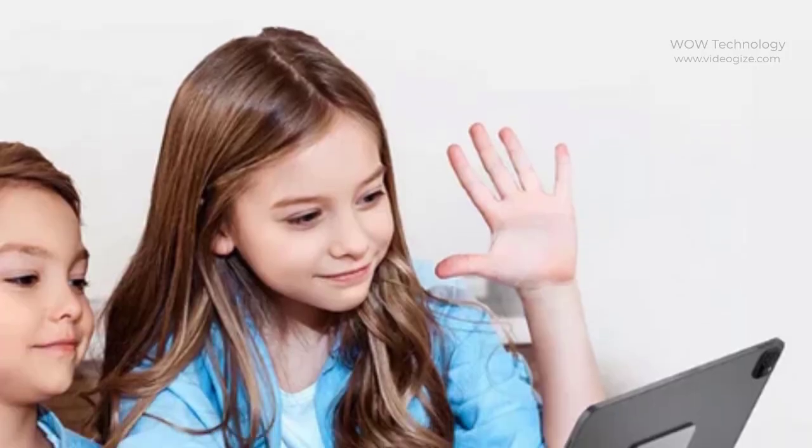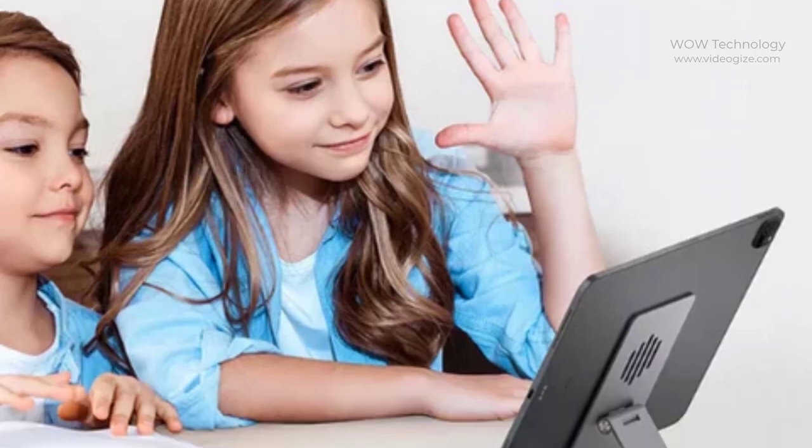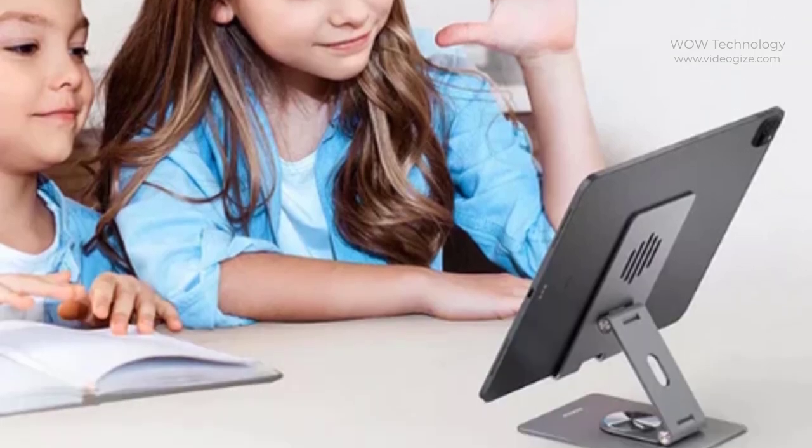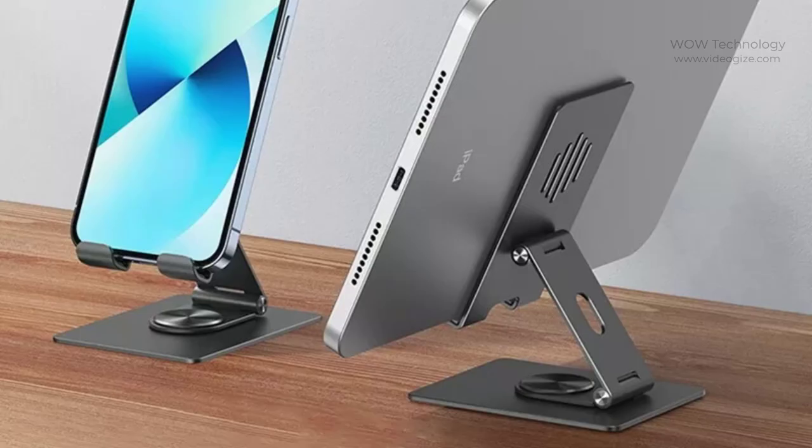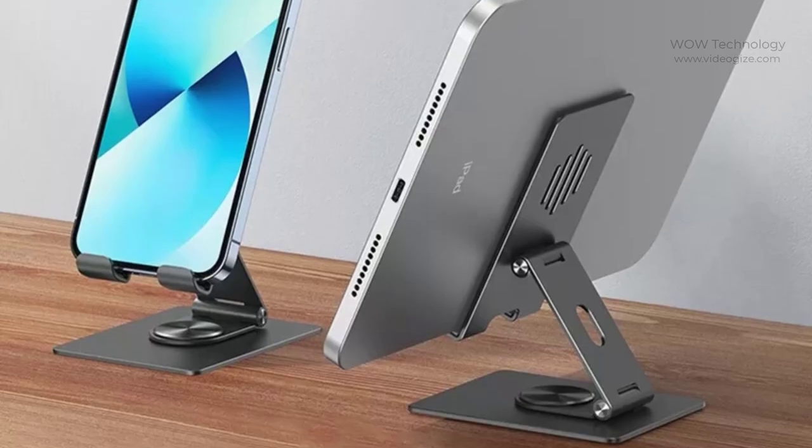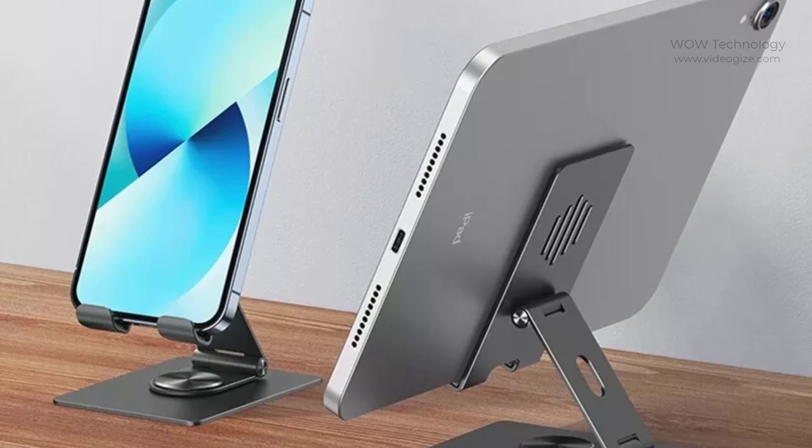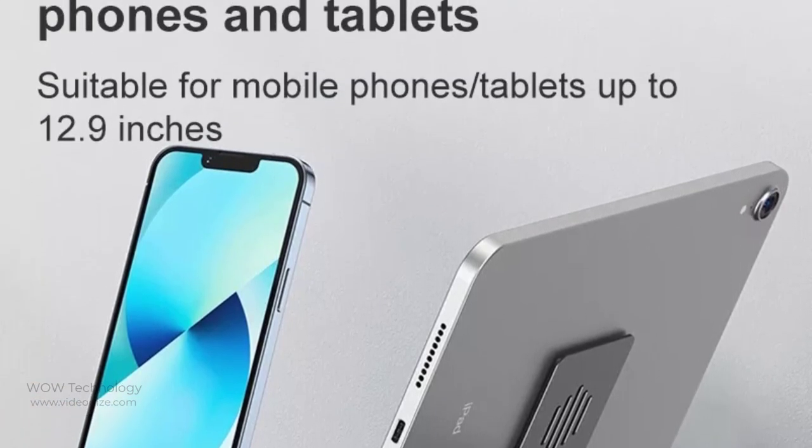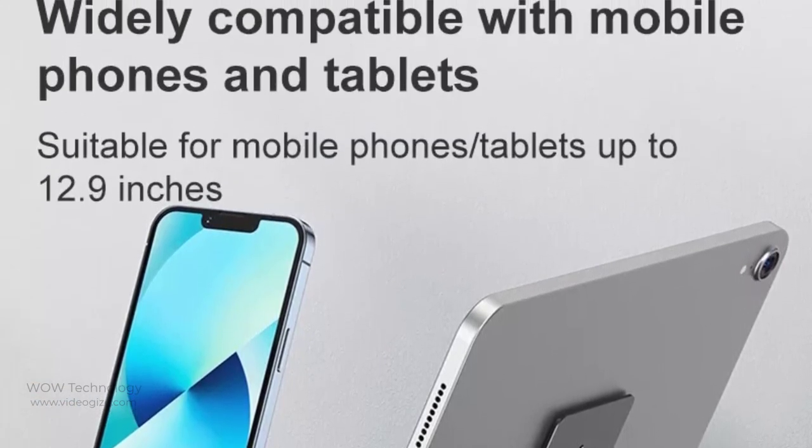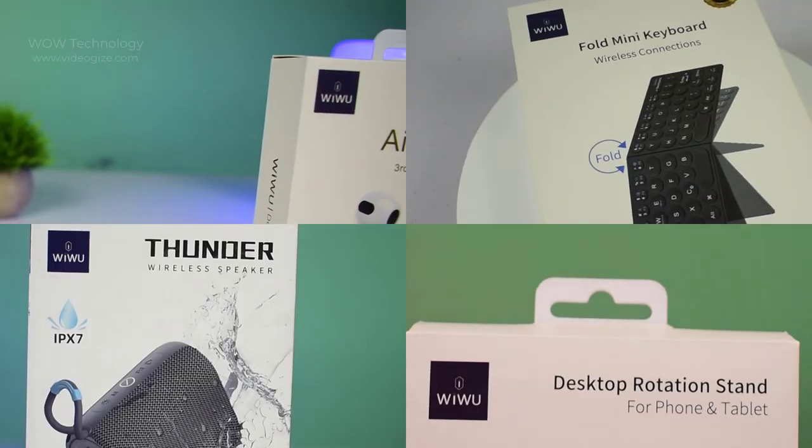Children can get online classes and learning from it comfortably. One-piece aluminum alloy, bearing up to 900 gram. It is suitable for tablets and mobile phones within 12.9 inches.